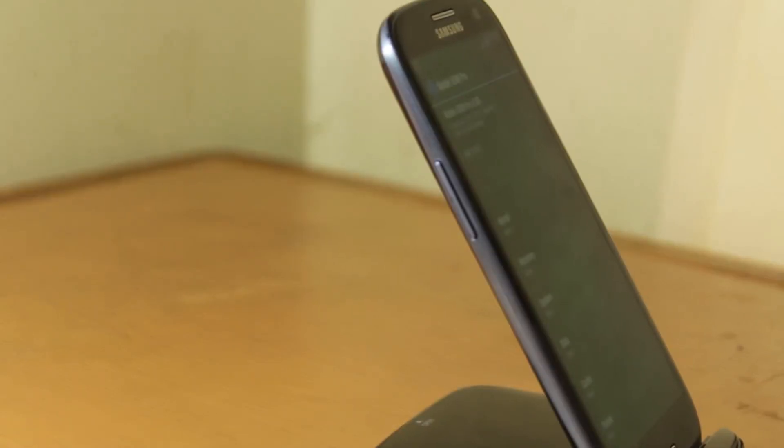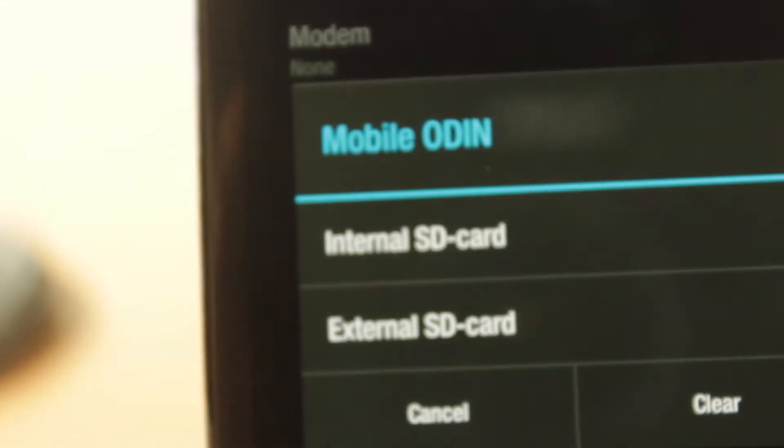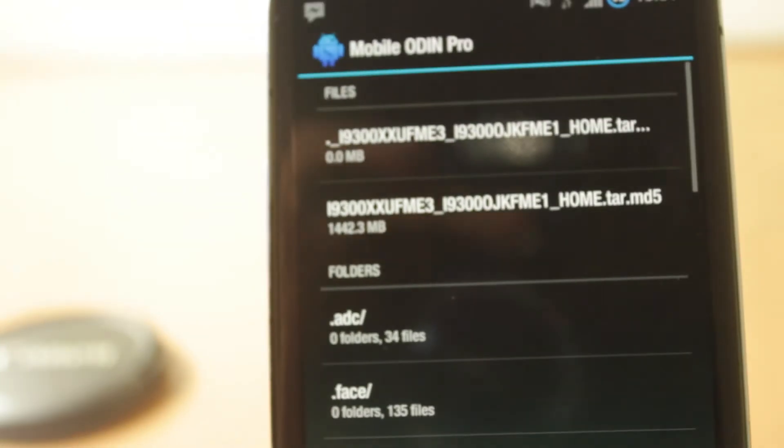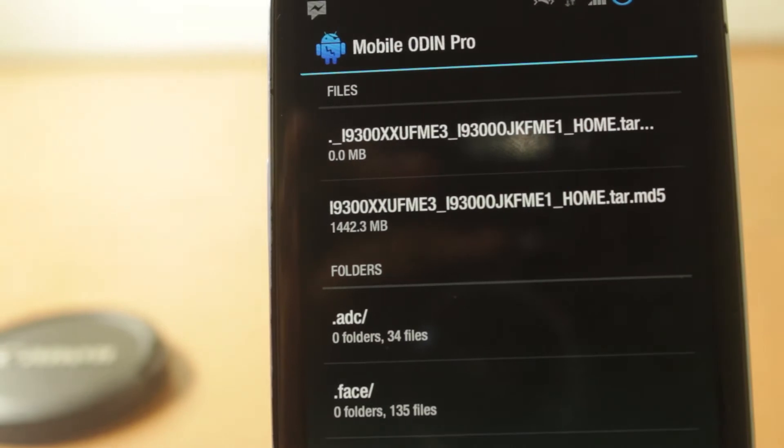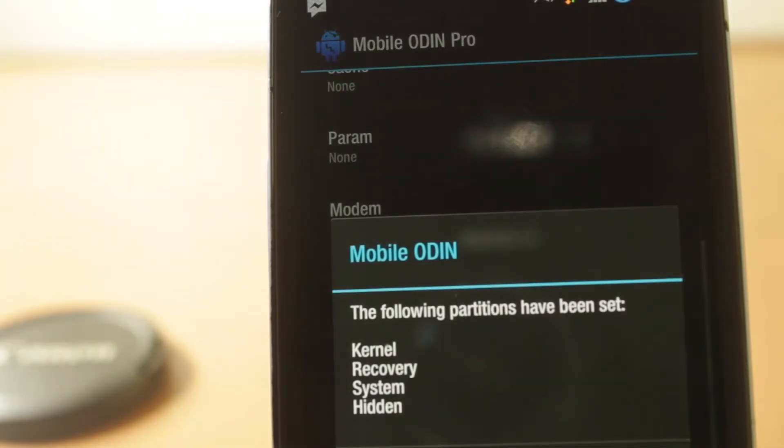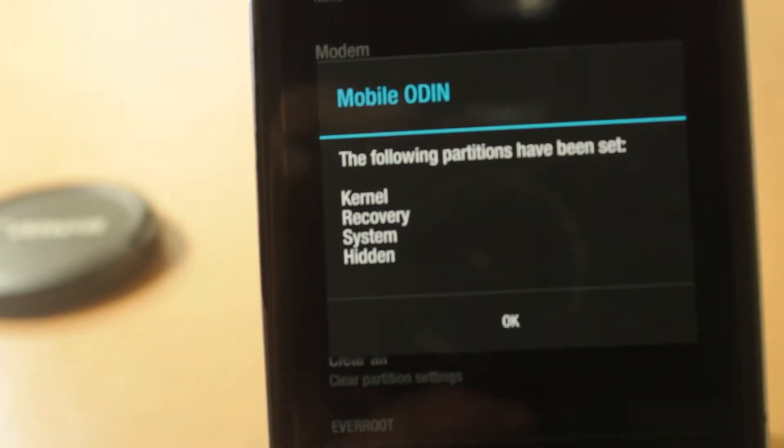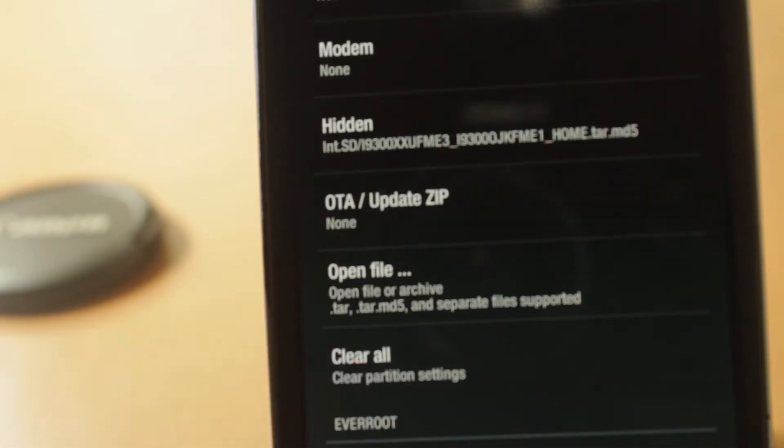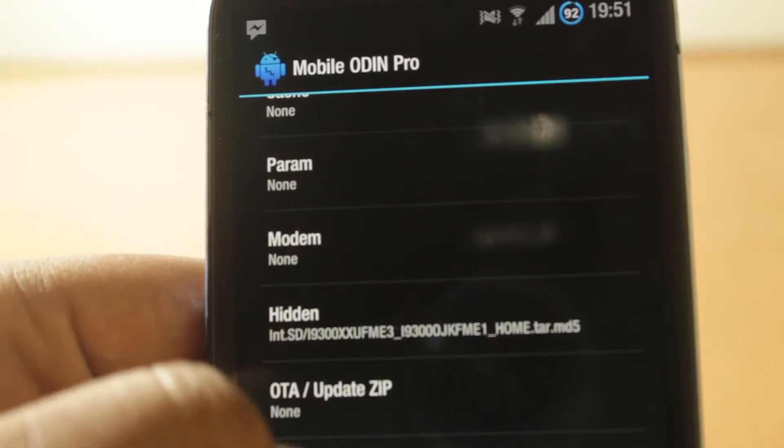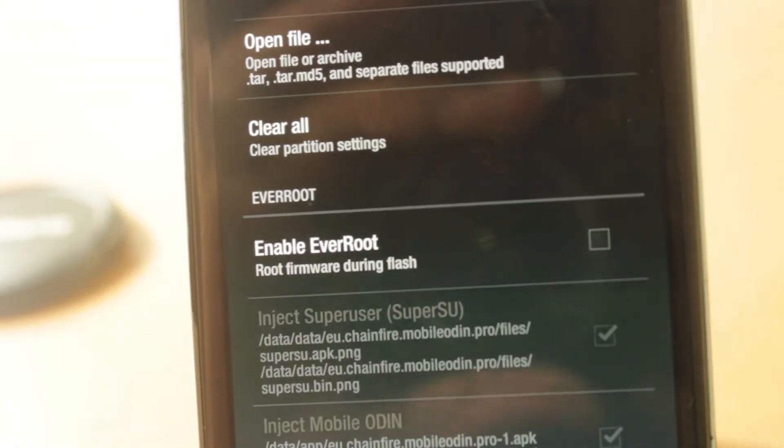After that, we transfer the unzip file to your device, preferably the internal SD card. Then in Mobile Odin, we should go select open file, and then after that we will select it and make sure Ever Root is ticked so you'll still have root. That's for pro users only.